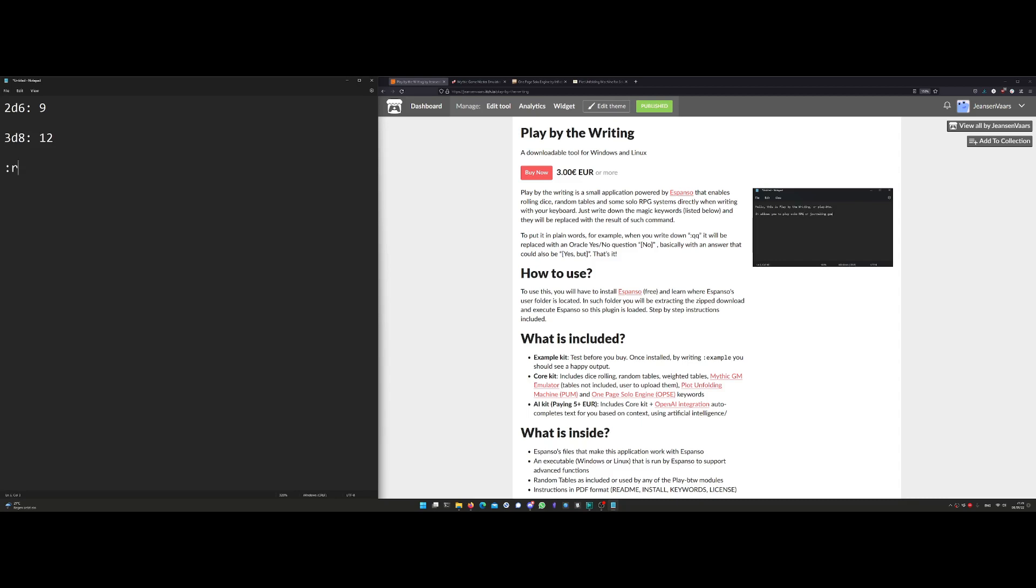If you do double R, you can do more complex expressions like 2d6 plus 3 dot. It's going to roll that and sum it up. You can also play Fate. If you do colon the F and a dot, you get a Fate roll. Or you can use bonuses like colon the F plus 3 dot. It's going to do the math on its own.